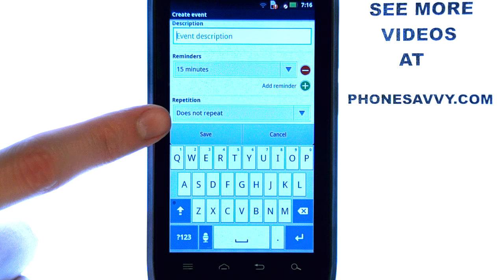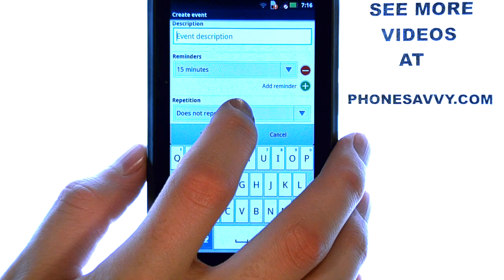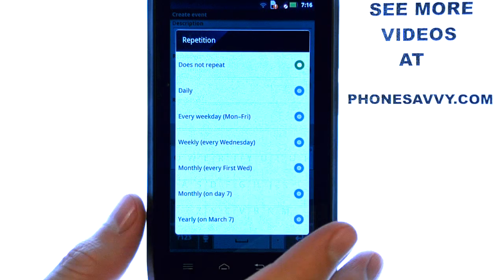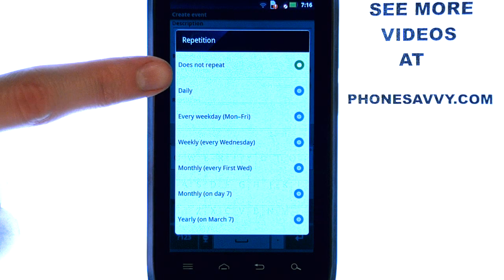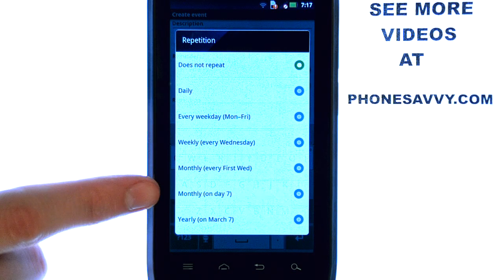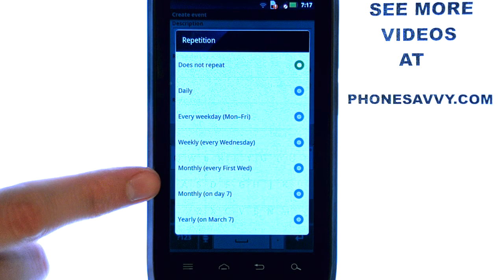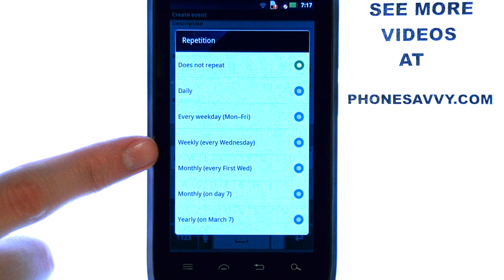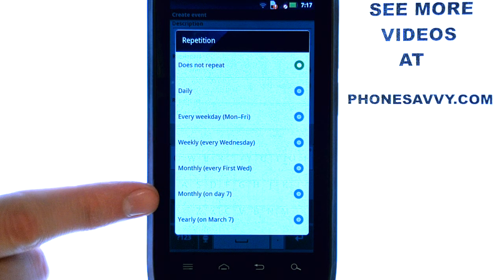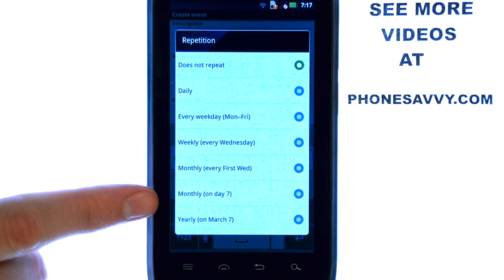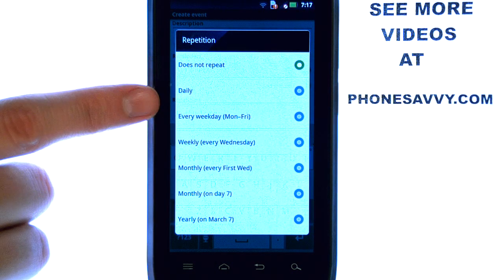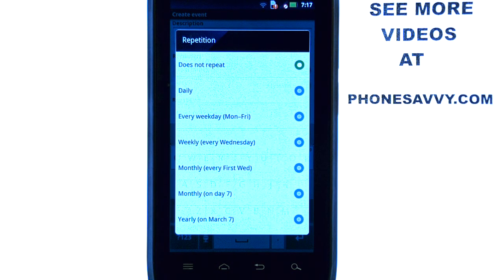The repetition option located here — since this is a one-time event, I'm going to leave it as does not repeat. But this comes in handy if you have a set schedule and need constant reminders. So if you have weekly, monthly, or yearly reminders that you would like to set, select the date and check one of these options and it will automatically put it in your calendar for those recurring times.